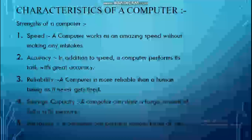The third strength is reliability. A computer is more reliable than a human being as it never gets tired from doing repetitive tasks. It can operate for long hours without rest, with its accuracy intact. As human beings, if we do a repetitive task for long hours, we get tired or bored. But our machine never gets bored. For example, an ATM machine works 24/7, performing repetitive tasks without ever getting tired. So a computer is more reliable than a human being.